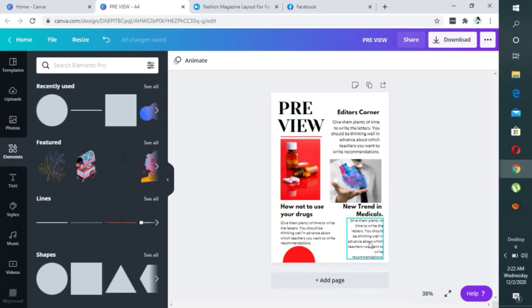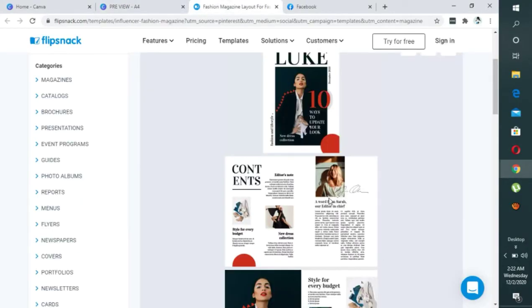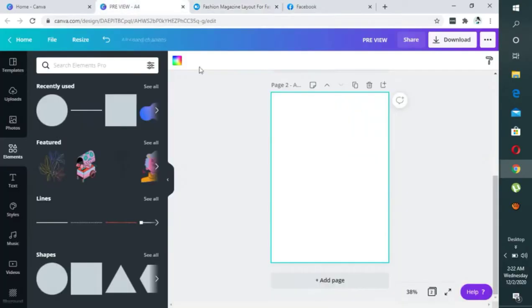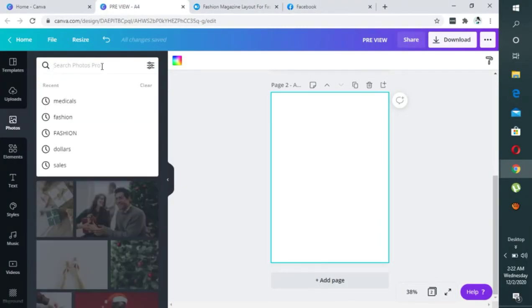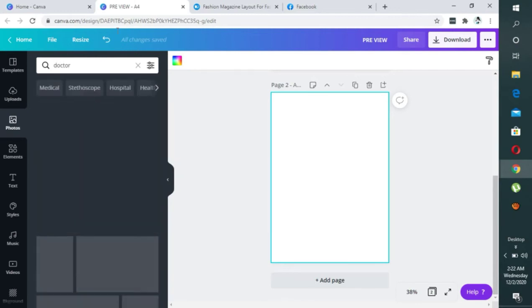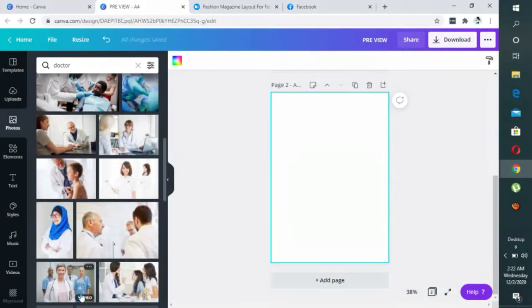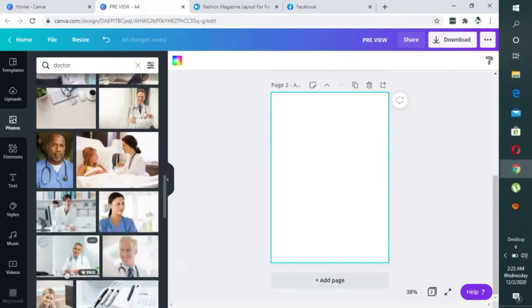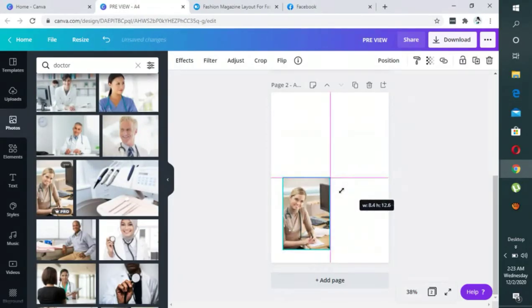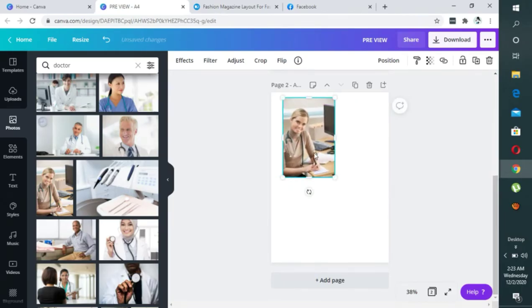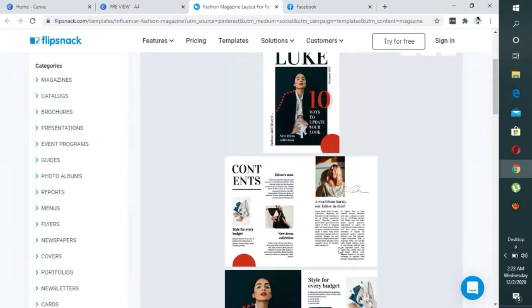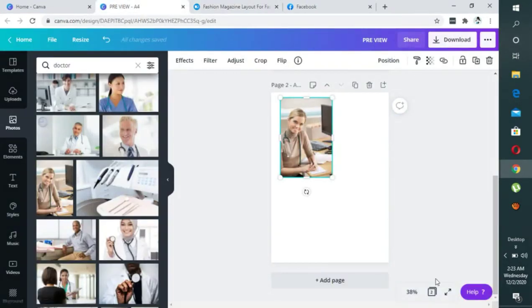Let's go to the second page. You can adjust this and change the contents and title — you can design this for any kind of profession. On the next page we have just a picture; this page is talking about a particular person being featured. So we go to Photos and search 'doctor'. Then you have the person's signature — they must have signed and scanned it, then you can upload it, or you can look for a signature-style font.